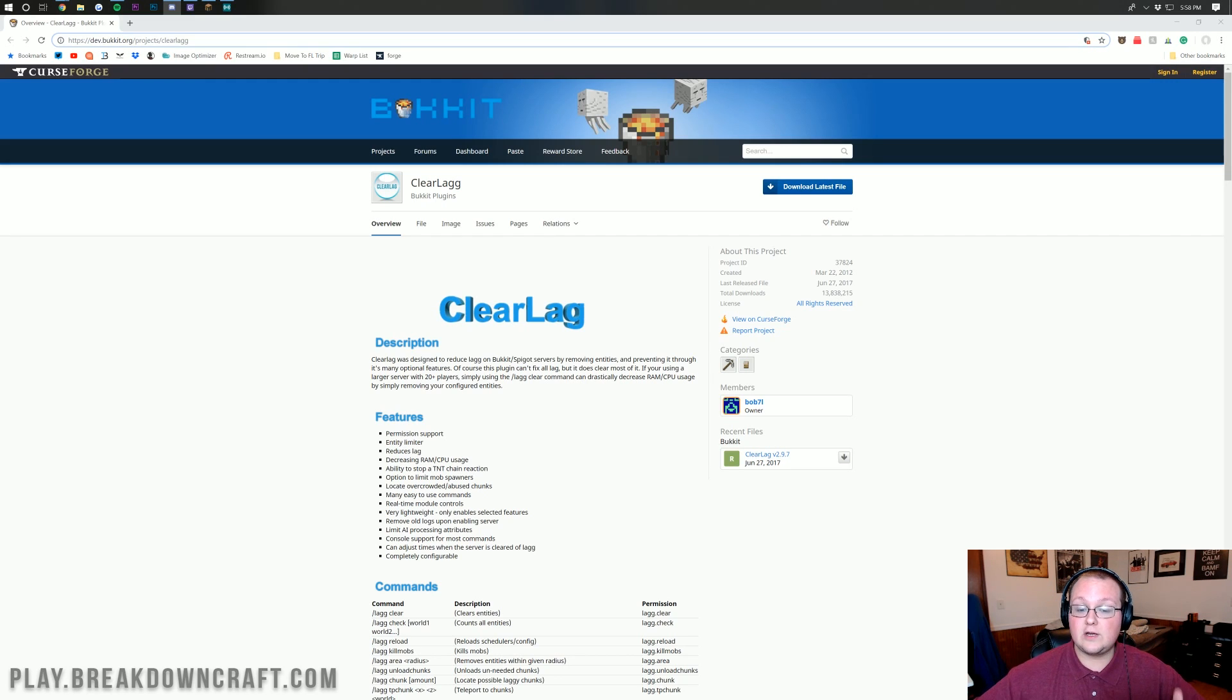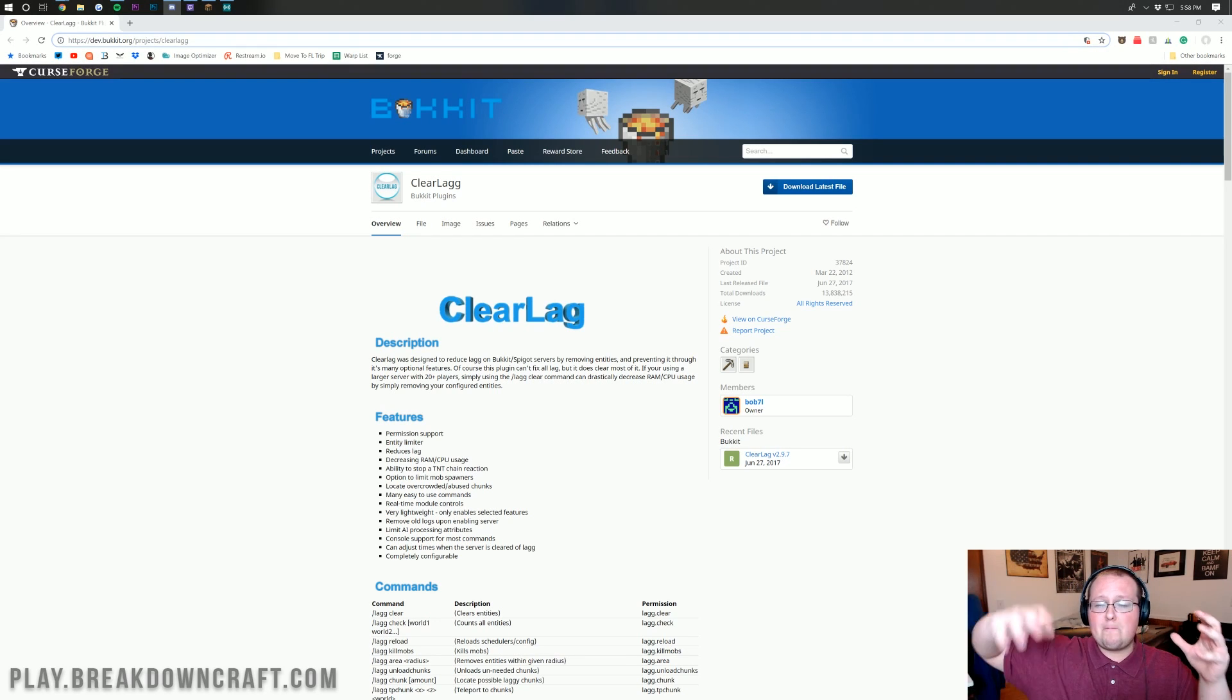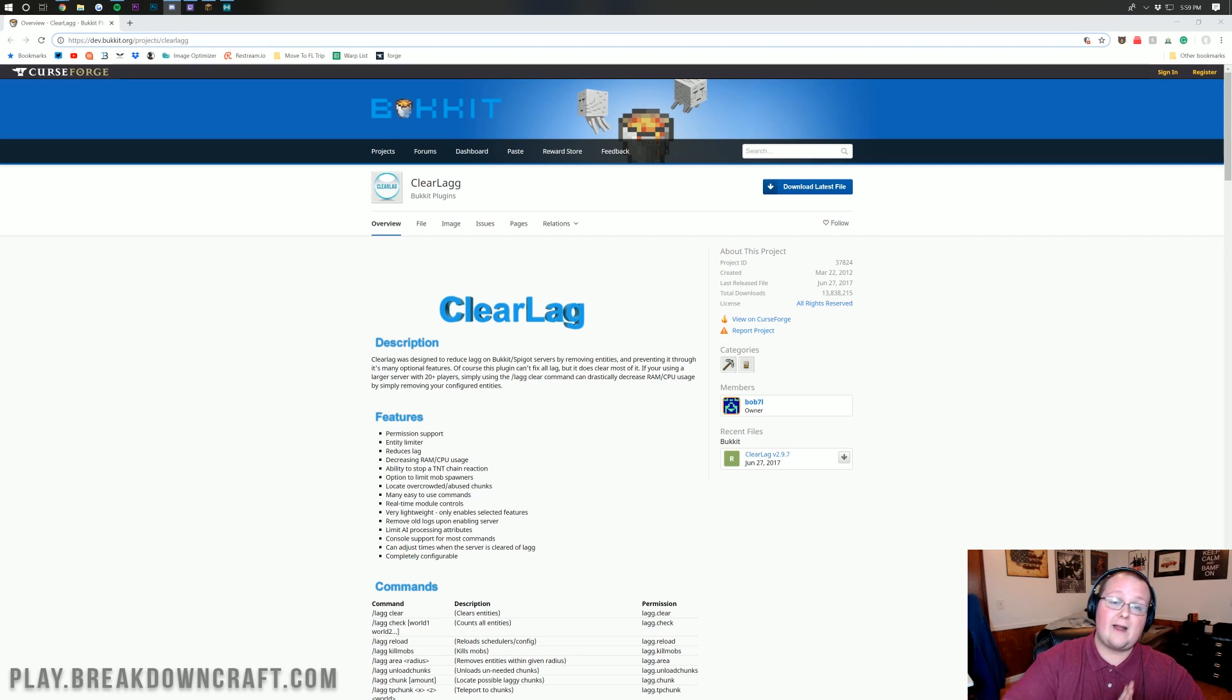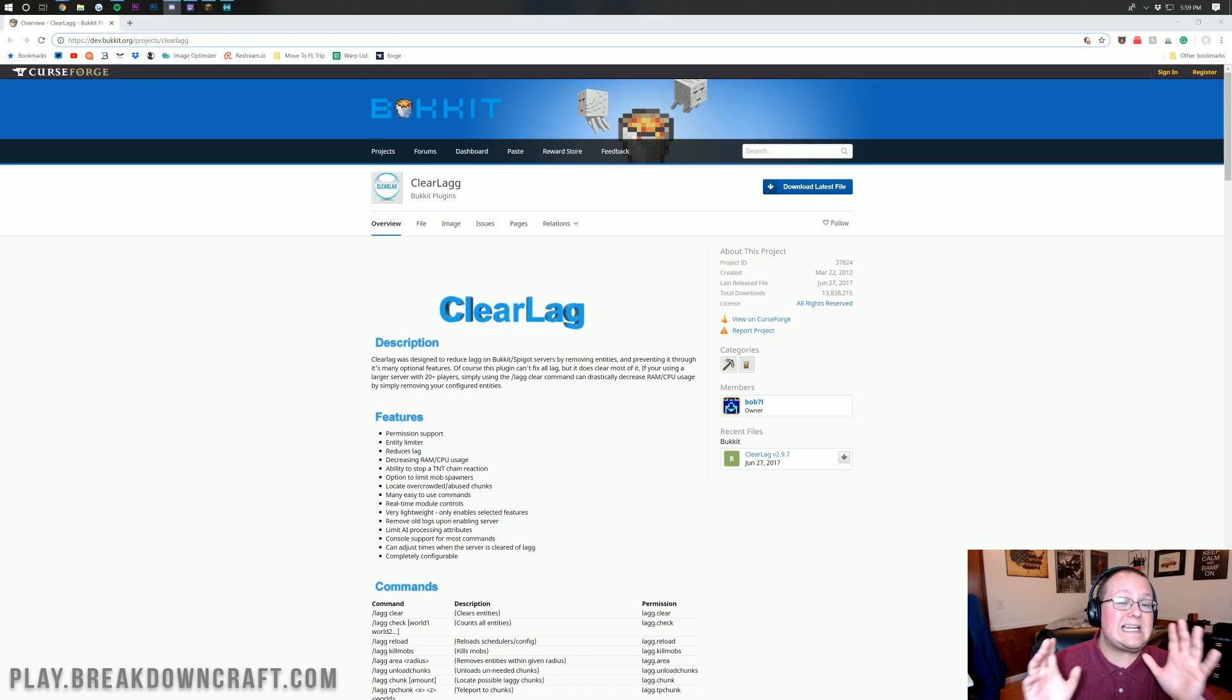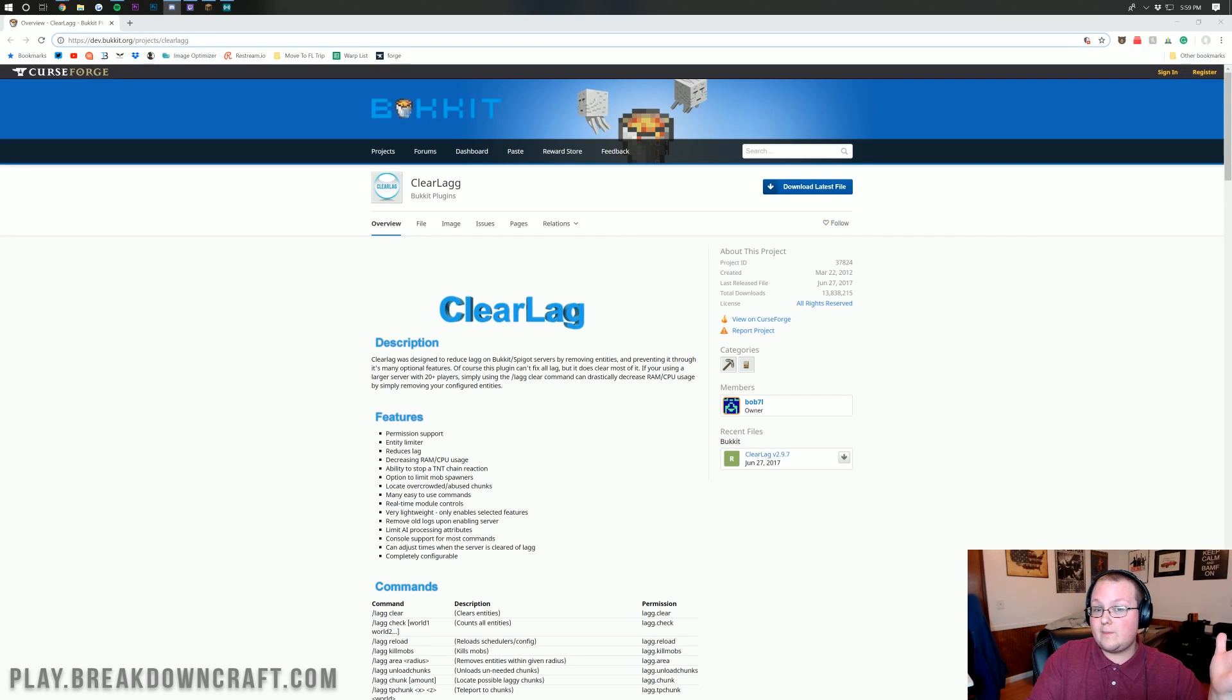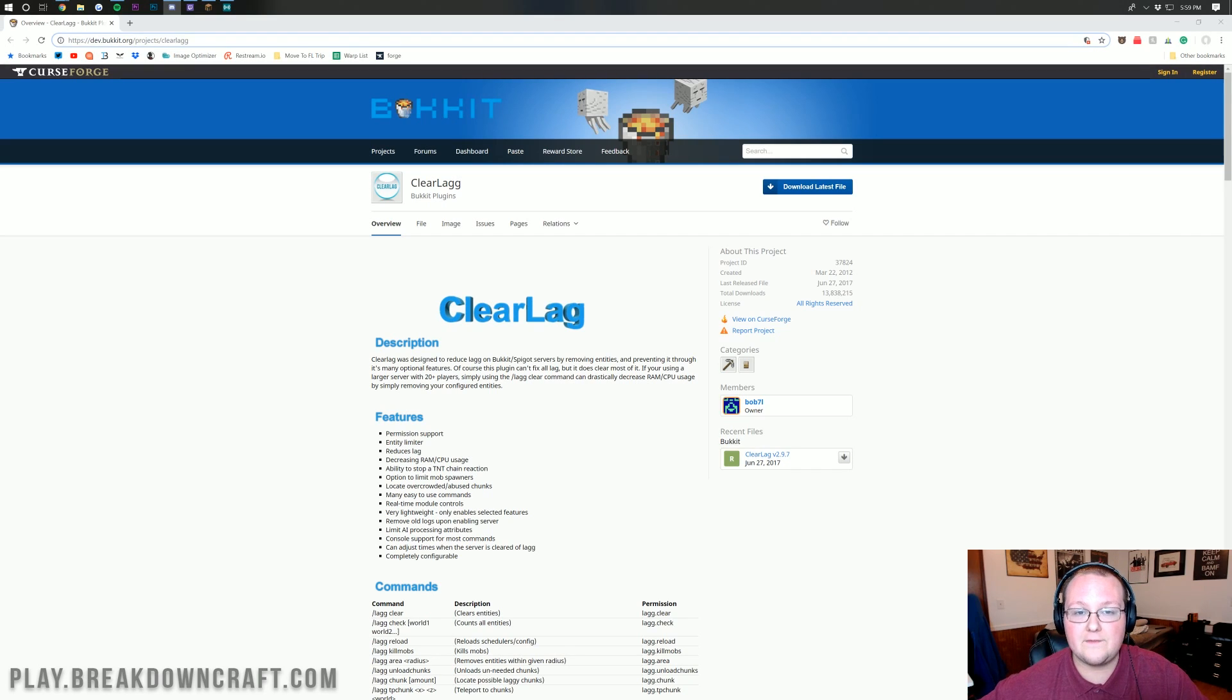ClearLag is good for removing entities and preventing basically all sorts of entity and mob lag, whether it's entities floating on the ground like items or whether it's just the lag from a bunch of mobs being on your server. It clears those every five minutes or every minute, however long you set it up. It also allows you to run a lag check, which is something we use quite often to get the real-time statistics of the server.